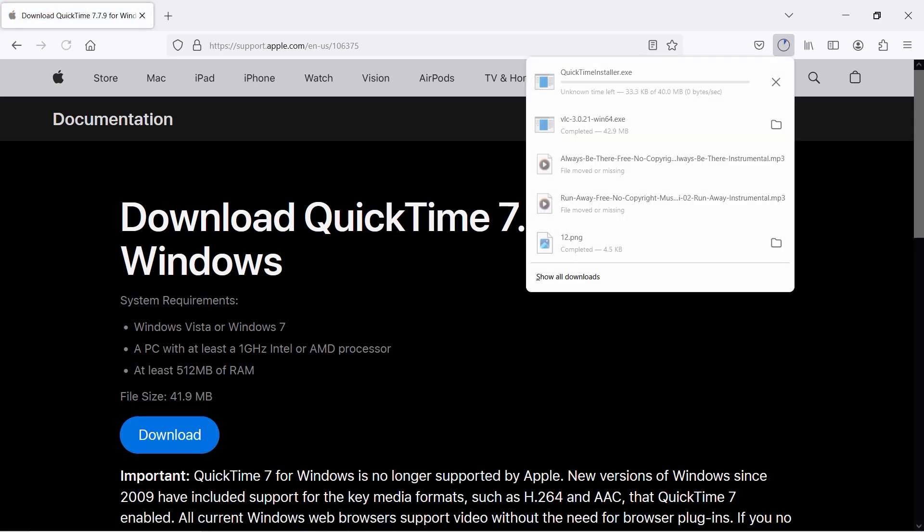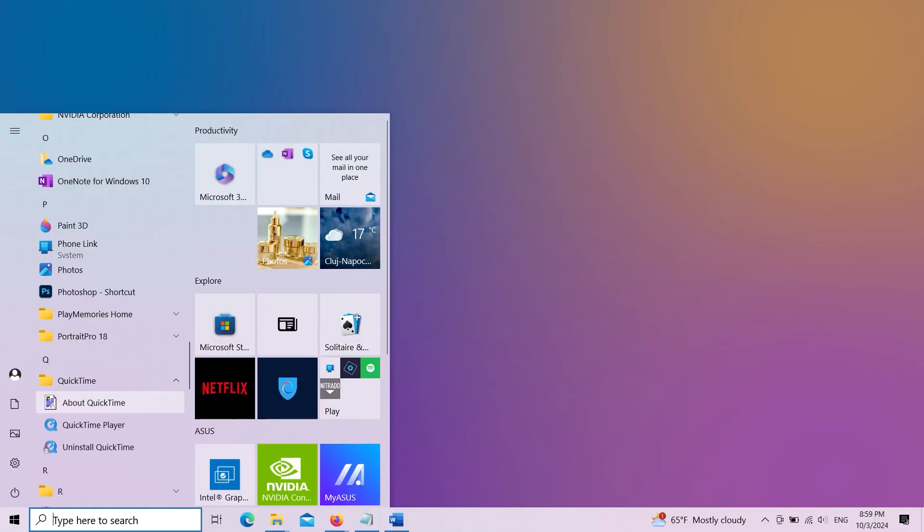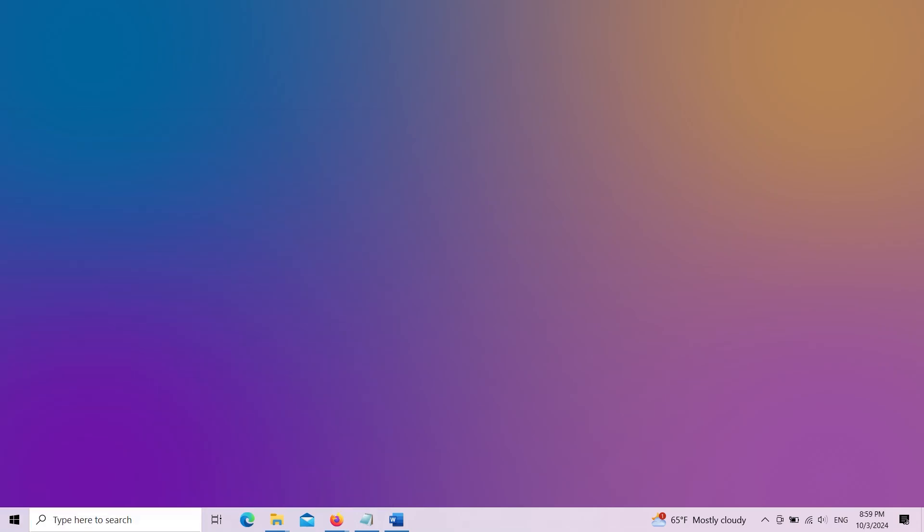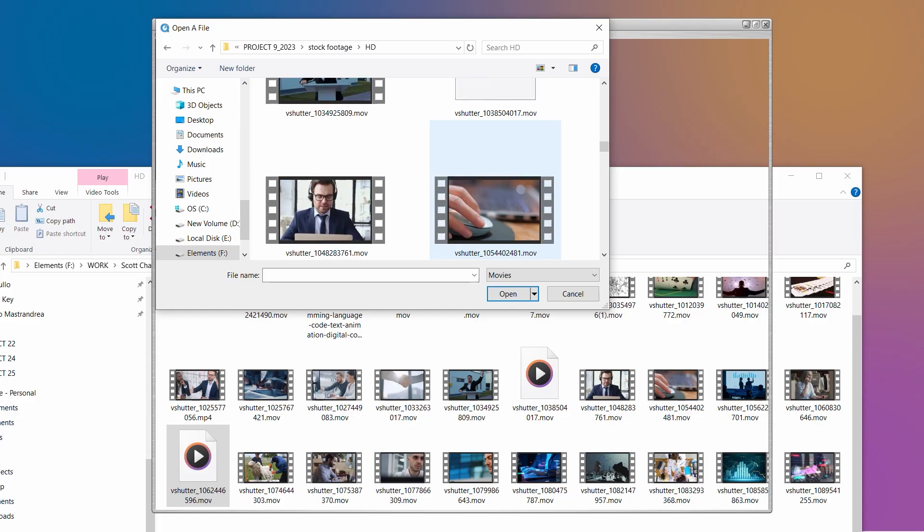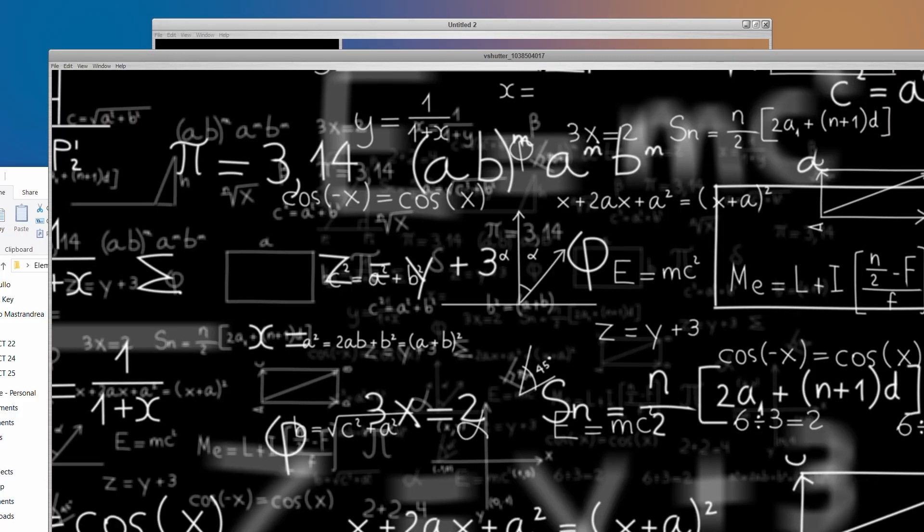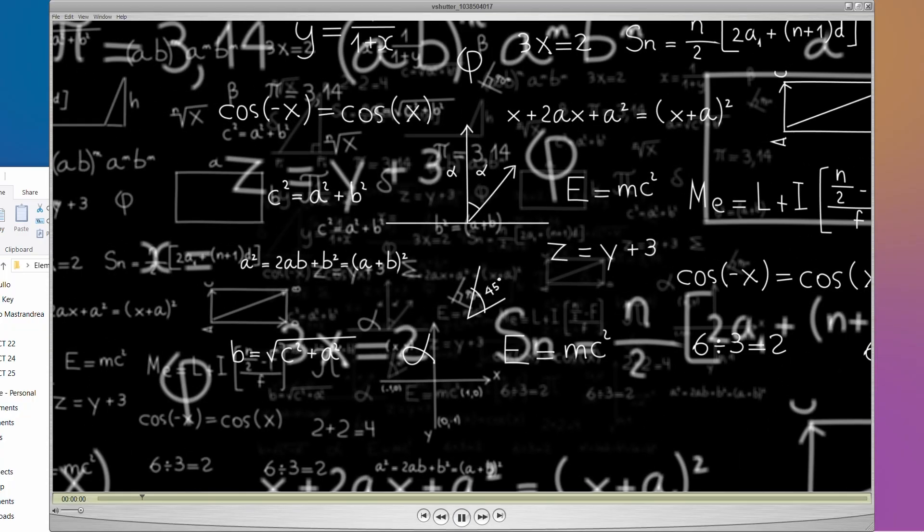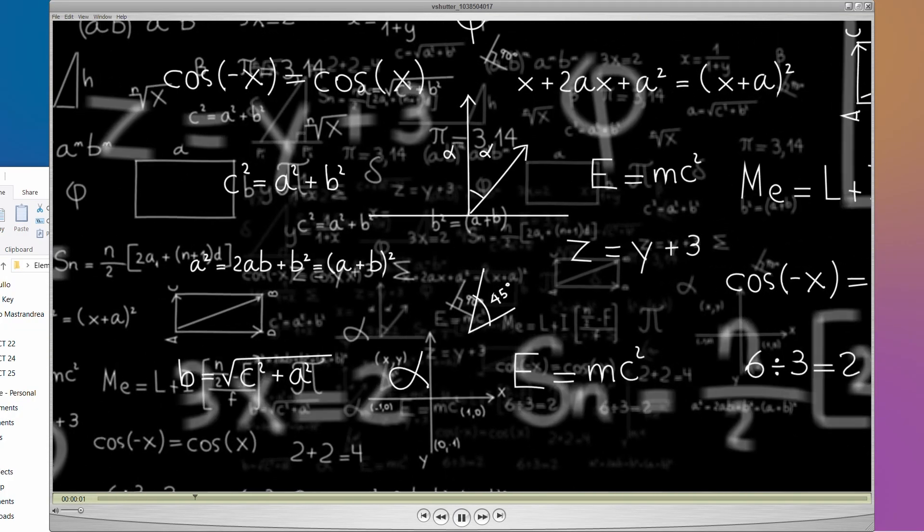Install QuickTime Player. That's Apple's own player, and it'll handle MOV files like a pro. Simple as that. Install, and suddenly, your MOV file is like, yes, I belong here.